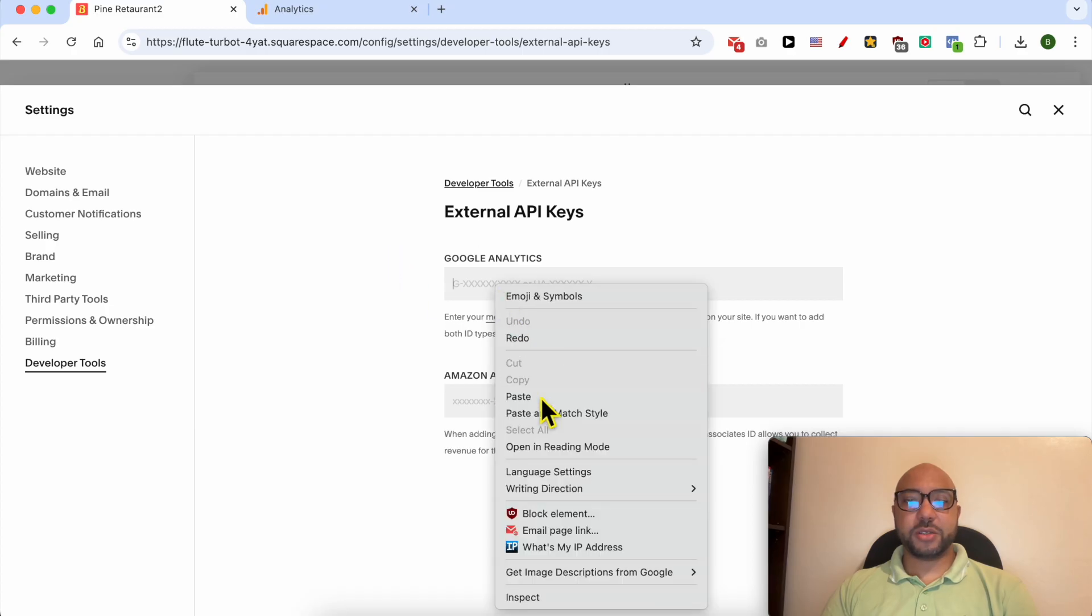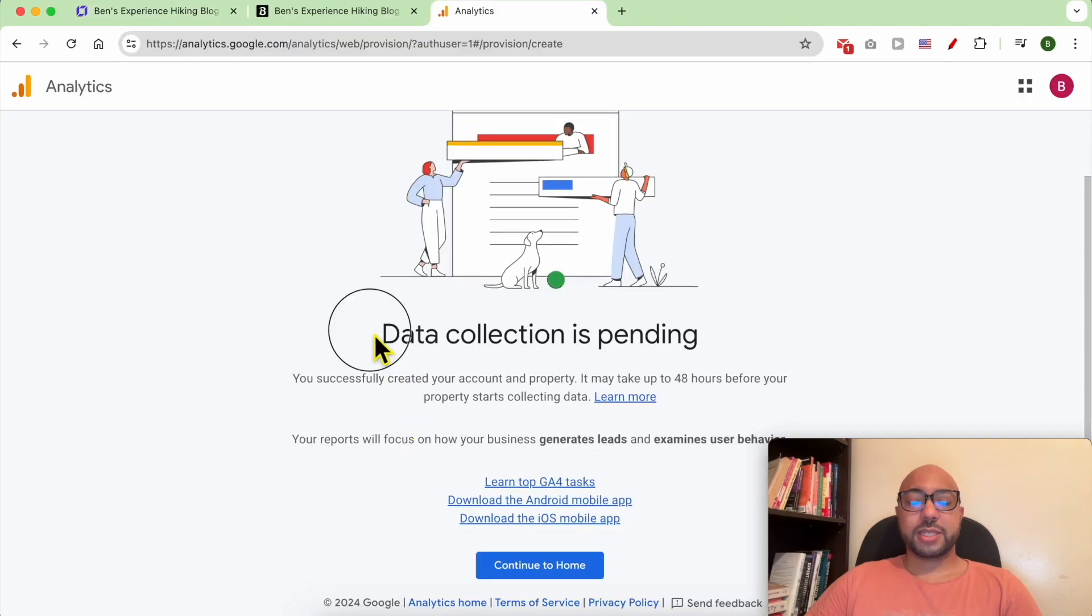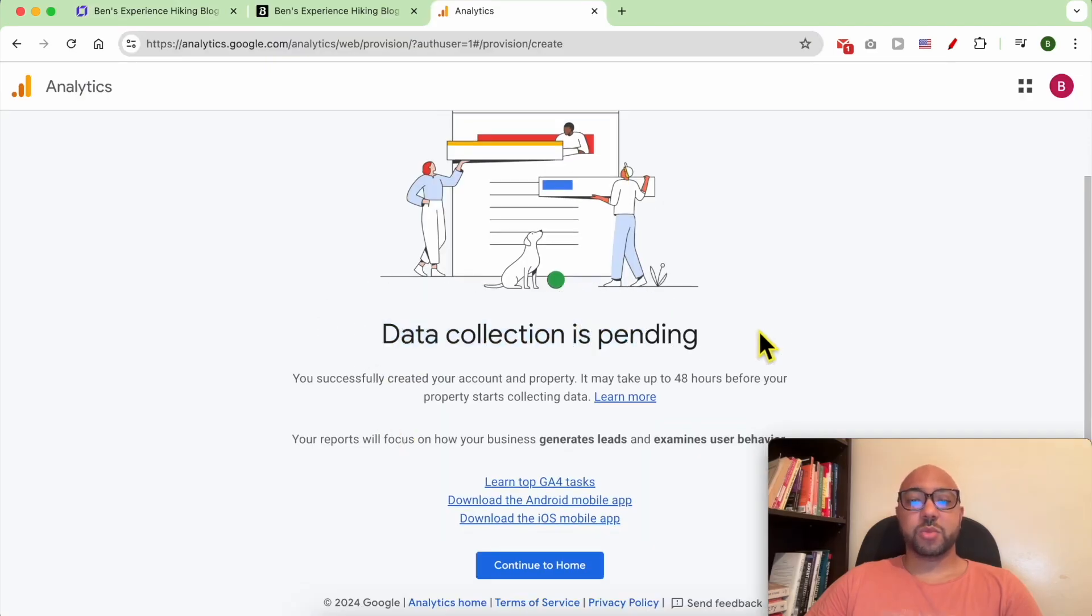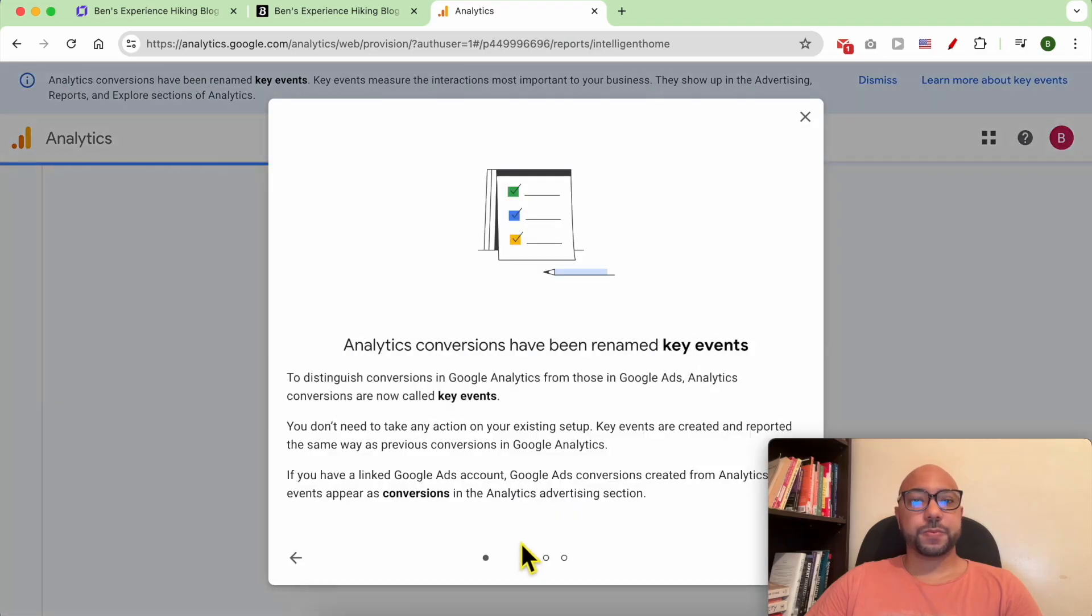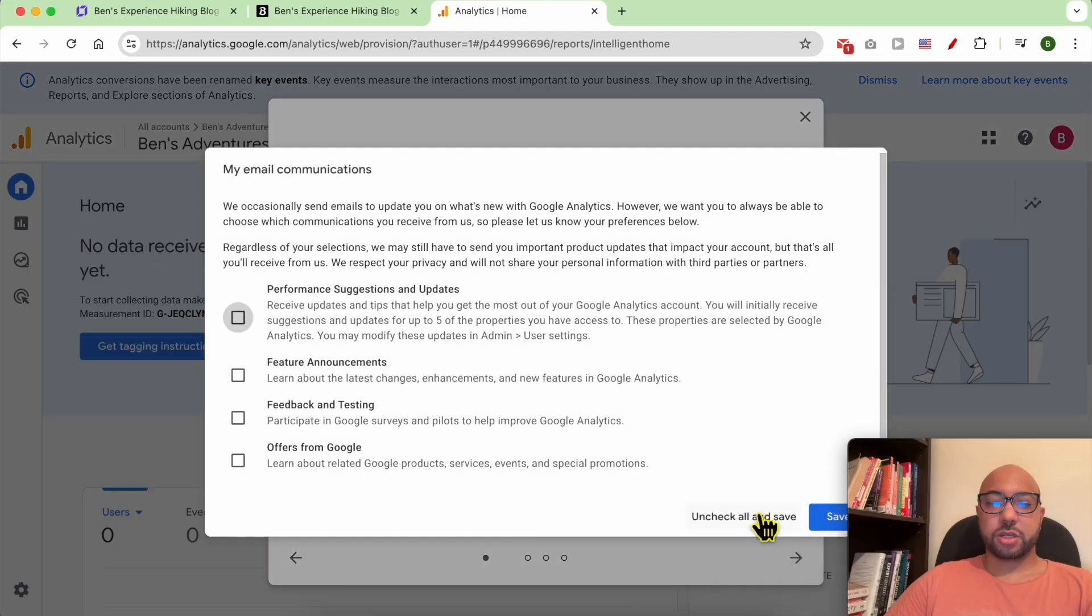Without any further ado, let's go back to our tutorial. Go back to Squarespace and paste your measurement ID here. Click on Save.